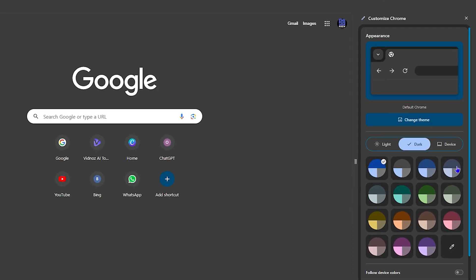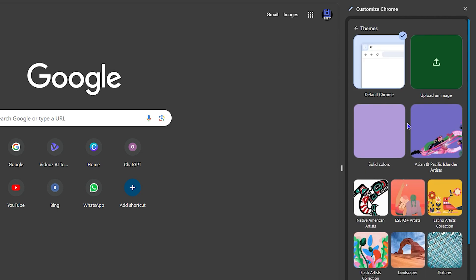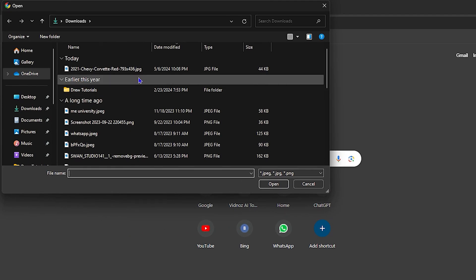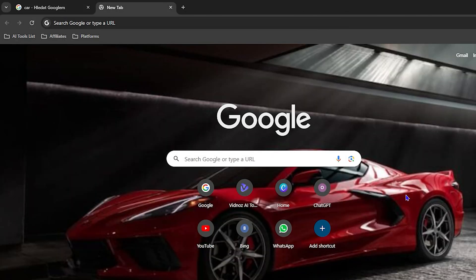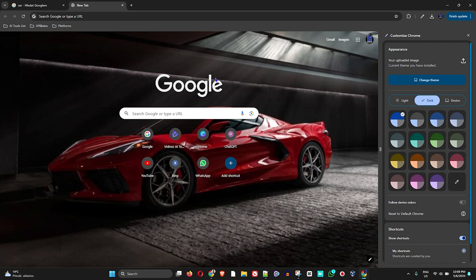Once you click on that you'll have some options. You can see I'm in dark mode, but you can also switch to light. To change a background image, simply click 'Change theme'. From there you have the option to use the default theme or upload an image. Click 'Upload image' and choose whatever image you want — I'll use the car. As you can see, Chrome now has a different background with the car. That's how you change the background image of Chrome.